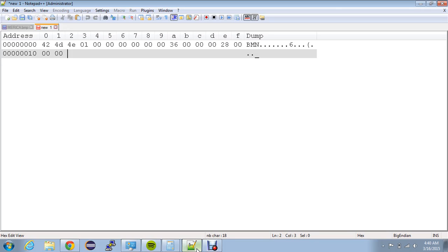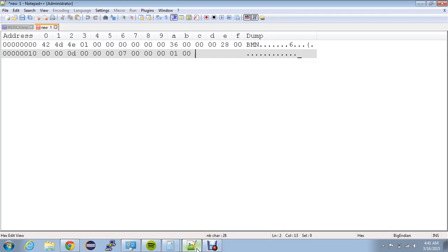The next four bytes are going to be the width, so that is 0D 00 00 00. Next is going to be the height: 07 00 00 00. So both of those are 4 bytes. The next two bytes are going to be the color planes, and here it's going to be 01 00.